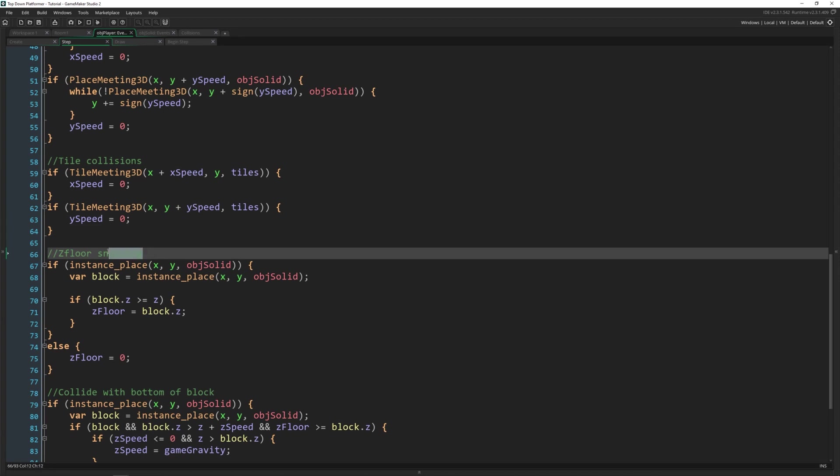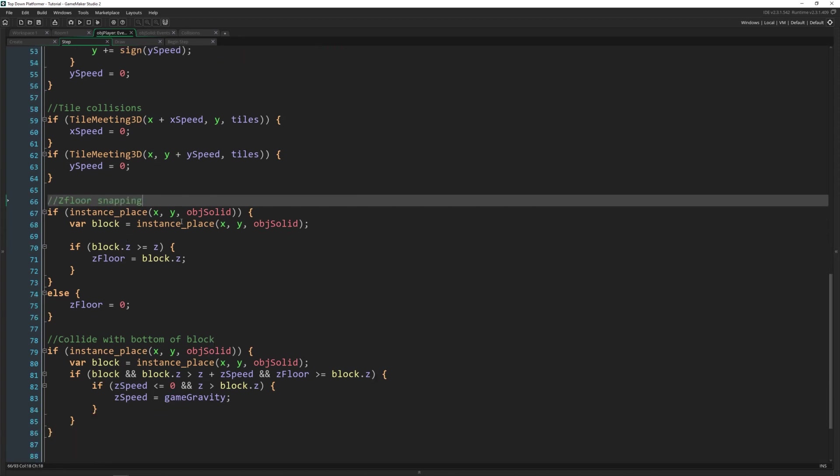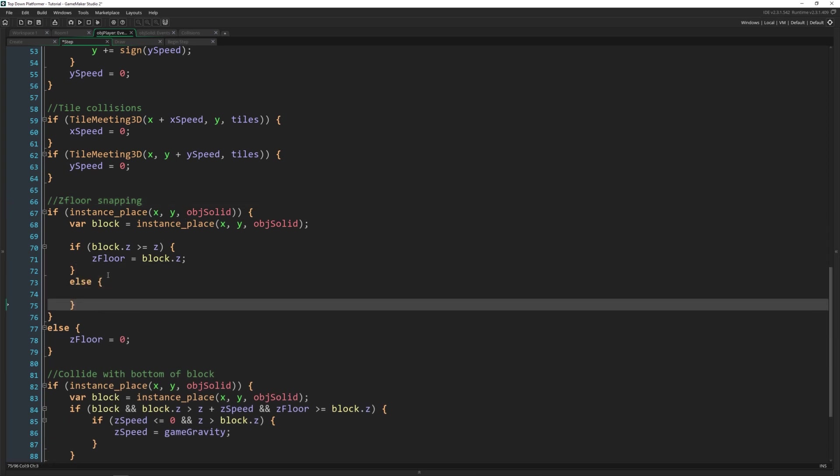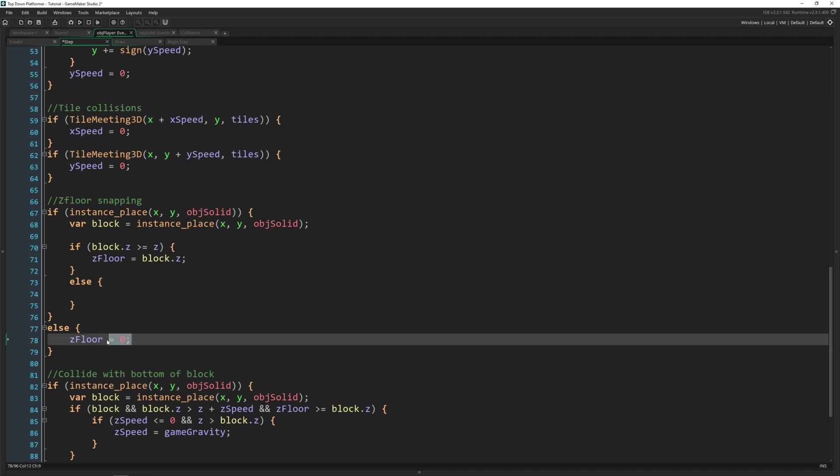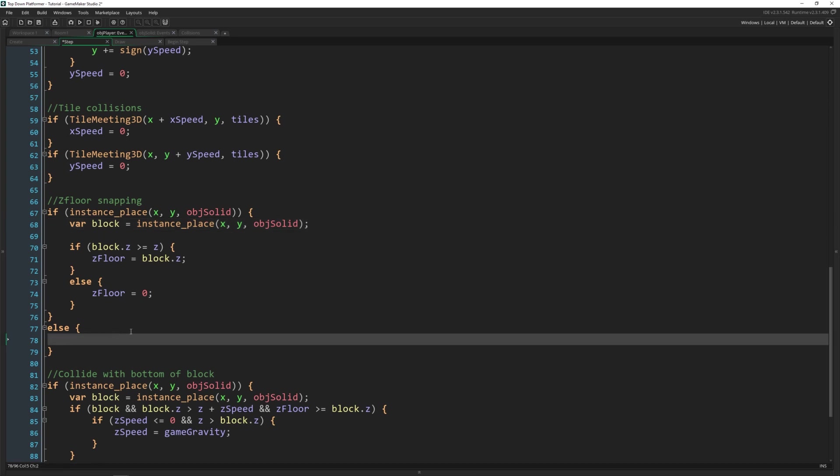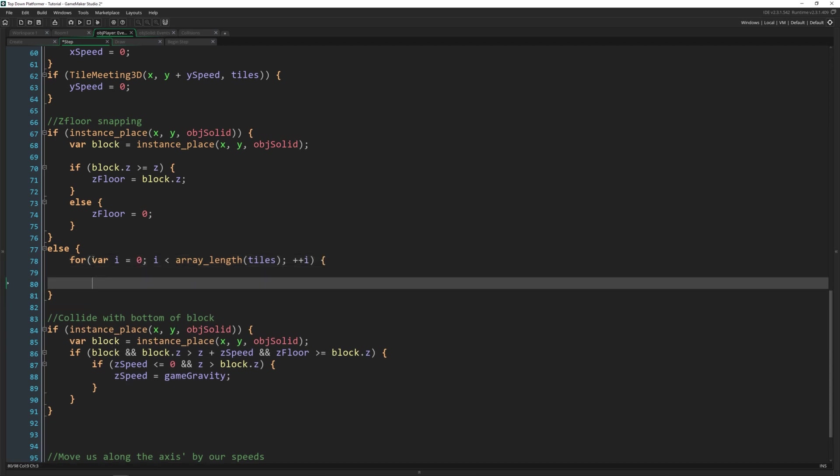And what we're going to do is actually add some more to our z_floor snapping right here. Because this is looking for objects, and it works as expected. Now we need to make it work with tiles and do basically the same thing. So I'm actually going to say else inside of here and add our z_floor to here because this is going to take care of all of the objects specifically. And then in this larger else statement, we're going to do a for loop. We're going to loop through all those tiles as we've done before. So get the array_length of tiles. And we're going to go through.